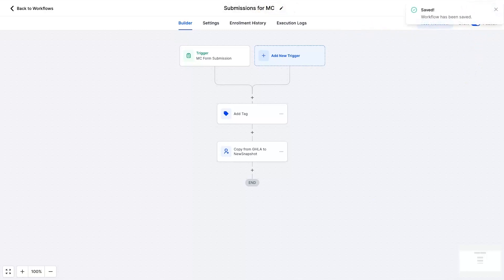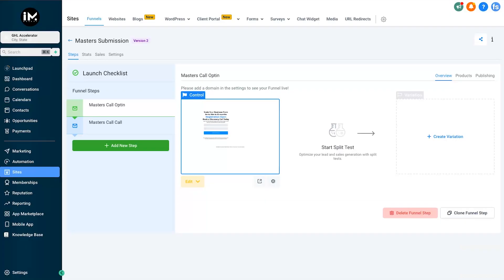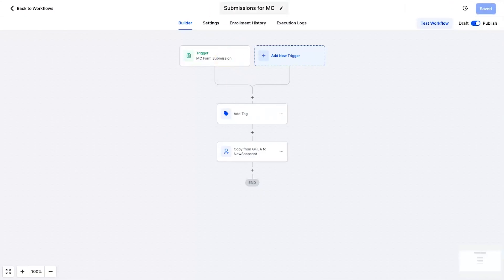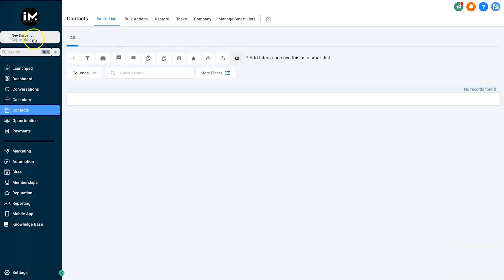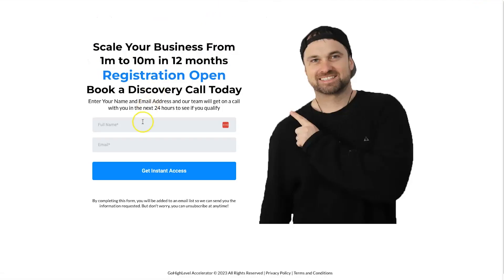So here is a little opt-in form I created for this automation. It's nothing amazing, it's just something to show you how it works. I've also created this new snapshot account. It's got zero contacts in it, so if I send a contact through this form, hopefully it will be sent to this new account. So I will go ahead and say Bill, and this can be bill12@gmail.com, click get instant access, and let's see if this appears inside of this account.